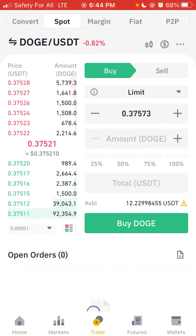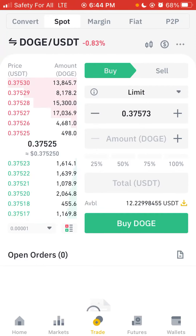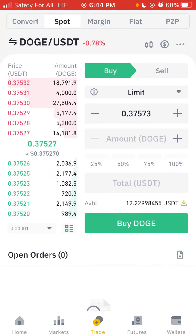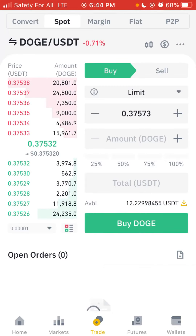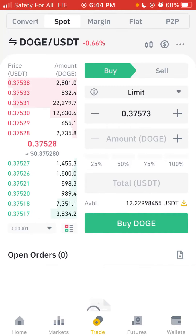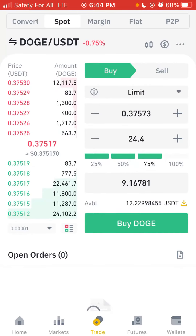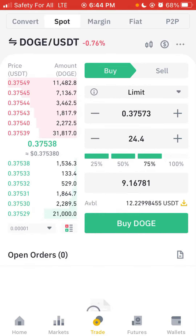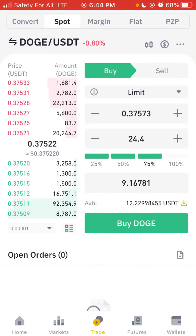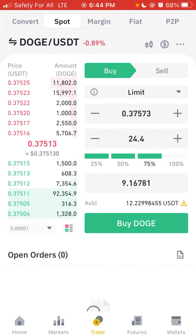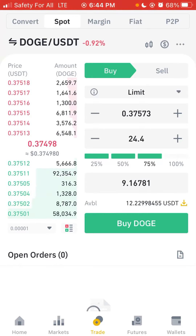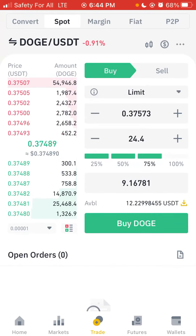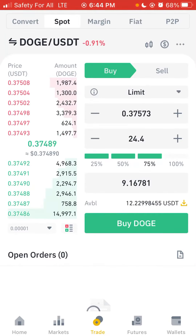Once you've logged into your Binance account, click on Trade — it's the middle icon at the bottom after Home and Markets, then you'll see Trade and Wallet. Click on Trade. Depending on your device — I'm using an iPhone, but if you're using Android just locate Trade on your phone. Once you click on Trade, you can see on the top corner: Convert, Spot, Margin, Fiat, P2P. Click on Spot.